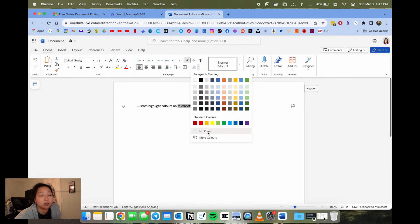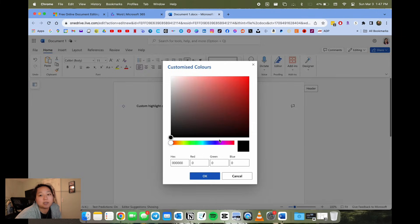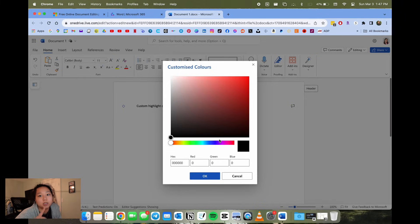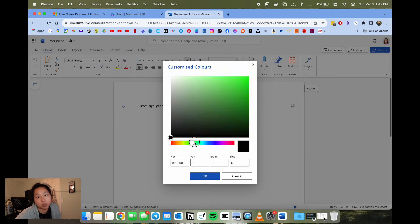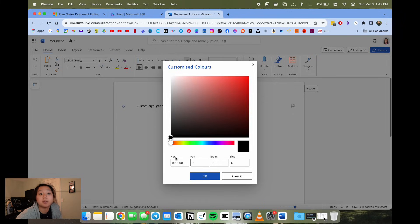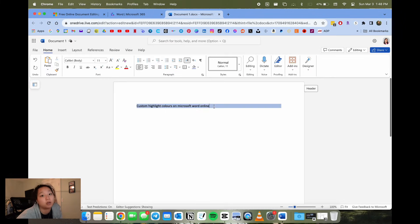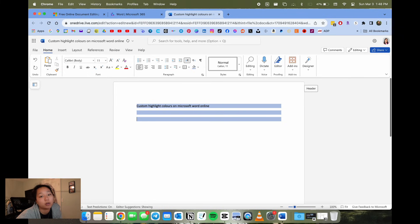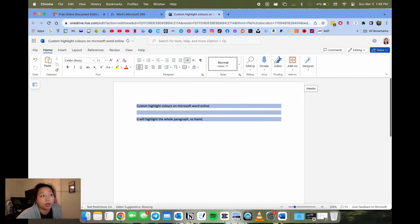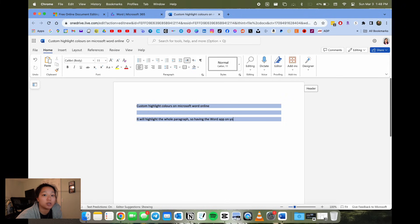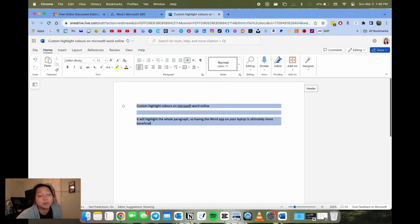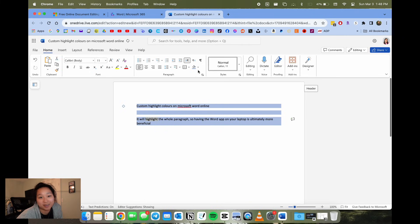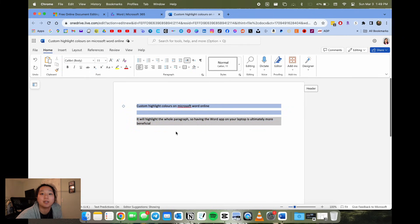But note here that you don't have as many options. It's basically like Google Docs, you have the little color graph that you can pick on, you can input the hex color or the RGB values, but it doesn't have as many as what is in the Word app on your laptop. And just note that in Word online, it will only be the paragraph shading tool. It's very hard to do one specific word. So it's ultimately better to have the Microsoft Word app downloaded.